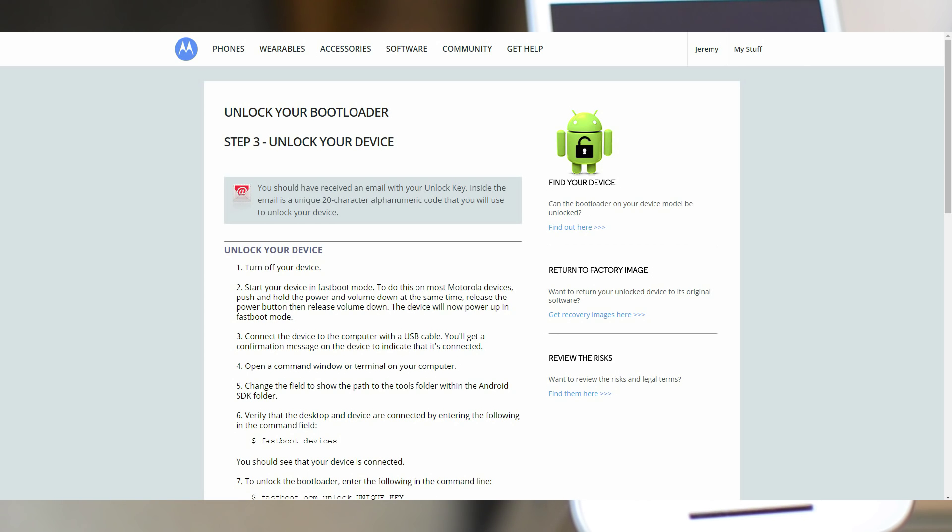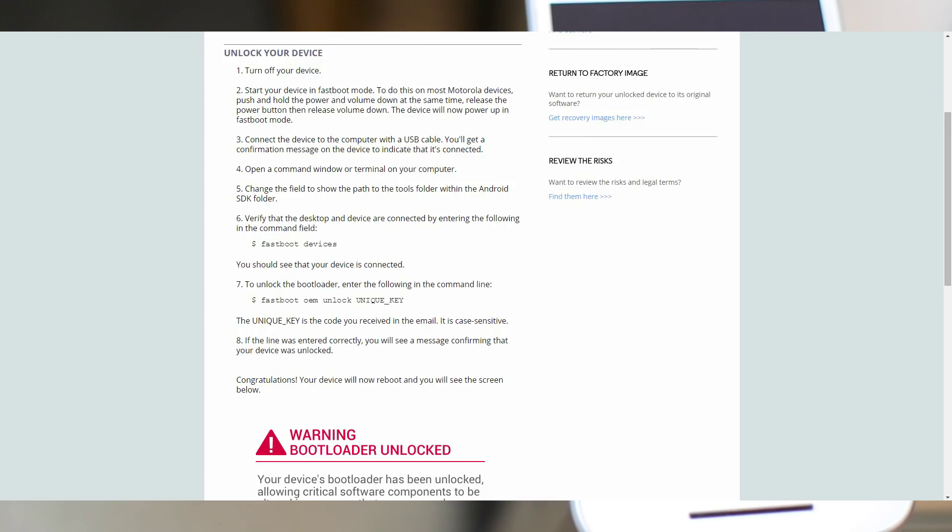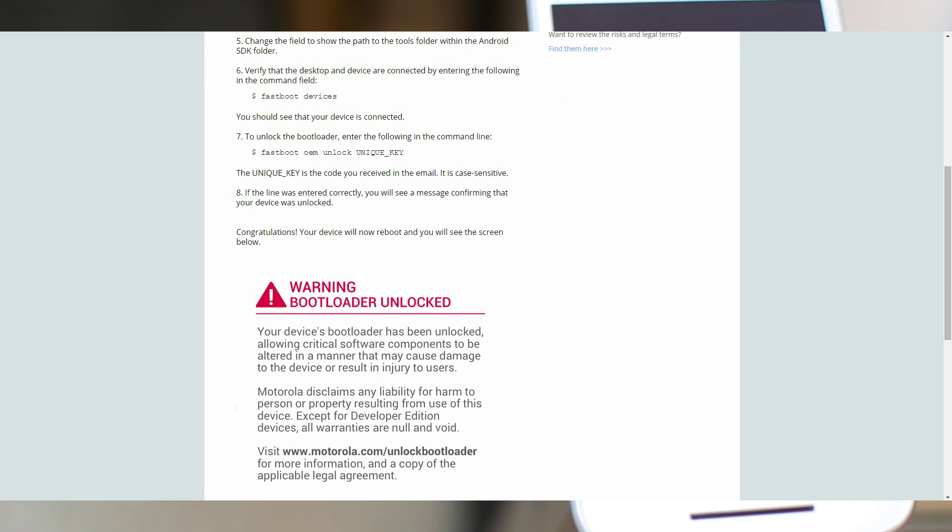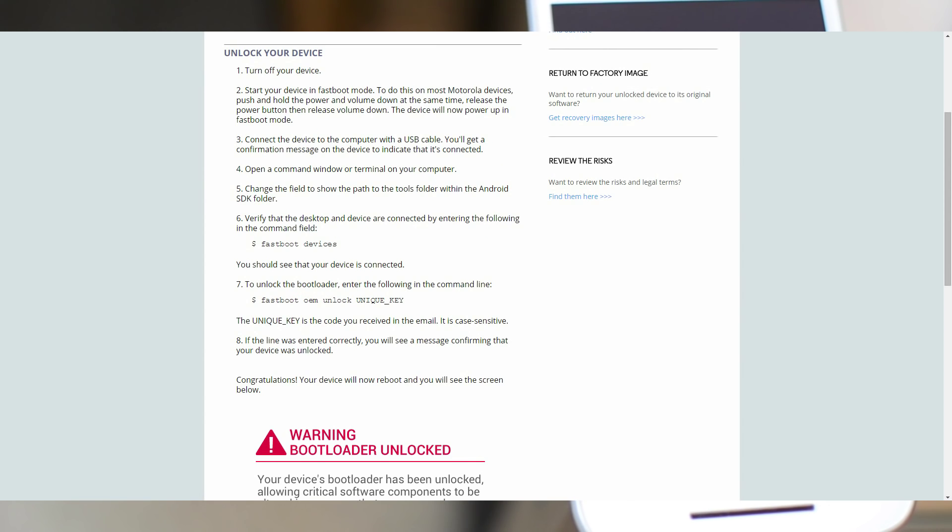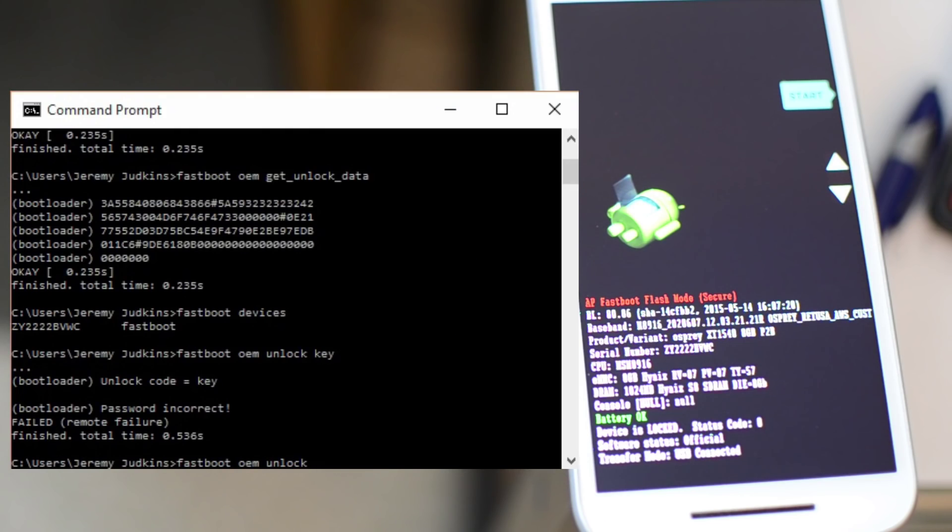Once that is successful, Motorola will email you the unlock code. I'm assuming the unlock code is unique to every device, so I'm not too worried about showing you mine.